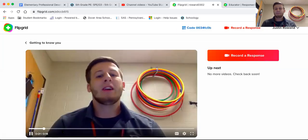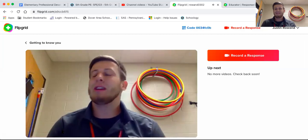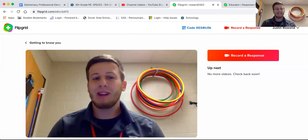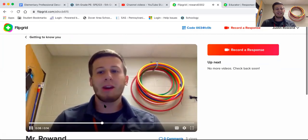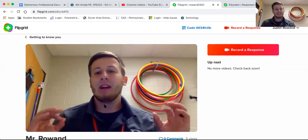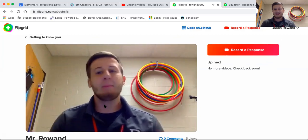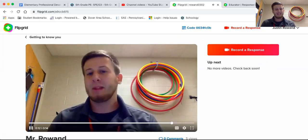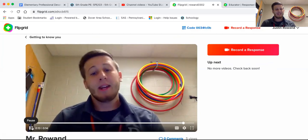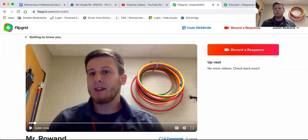So I would click it. You'll introduce yourself. I'm Mr. Rowan, and something cool that I did this summer was I moved into my new house and my dog Cooper and I played in my big backyard. So after I click, I watched my video.